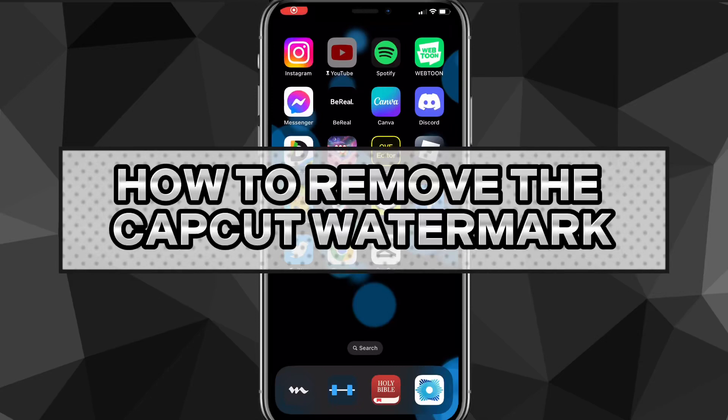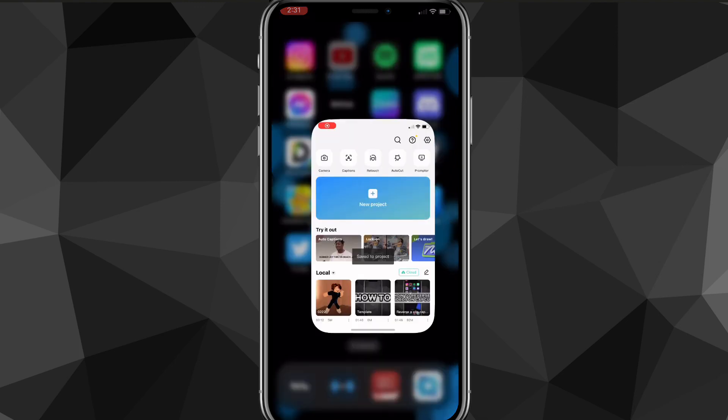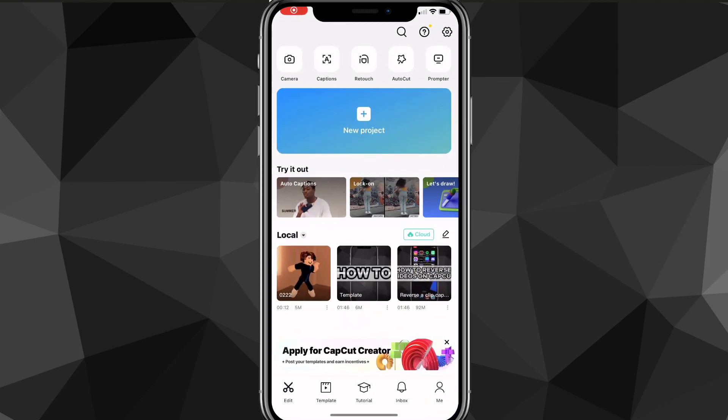Hey guys, in this video I want to show you how to remove the CapCut watermark. If you have a watermark on CapCut and you want to get rid of it because you don't have premium, I'll show you how. Usually they put the CapCut watermark at the very end of your video, so I'll show you how to get rid of it.